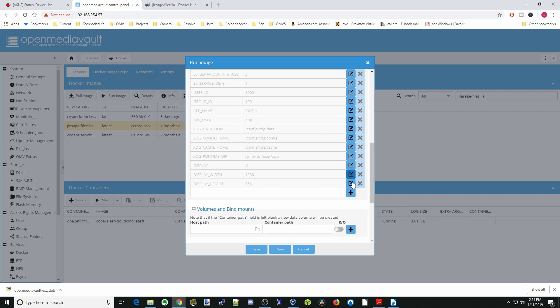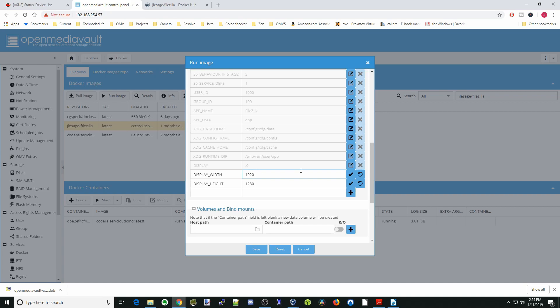We're going to change the display width to make it bigger for our screen. We're going to do height 1280 and then the width 1920, then hit the plus sign on those.